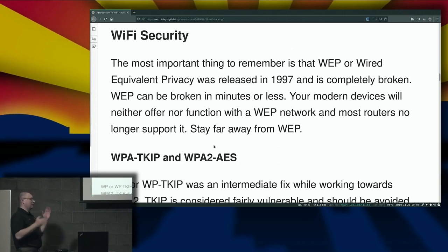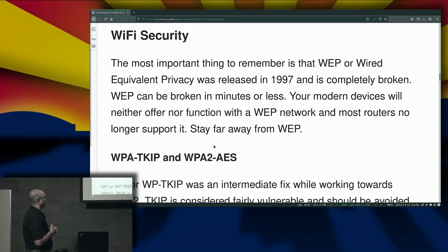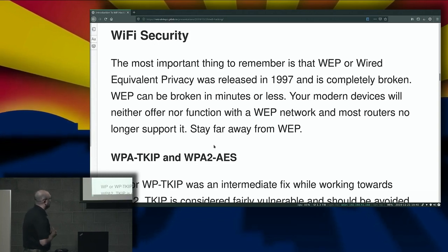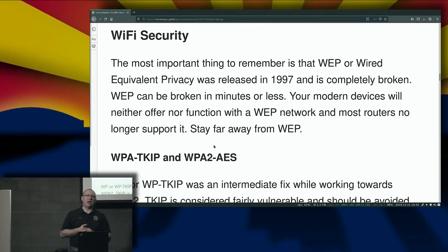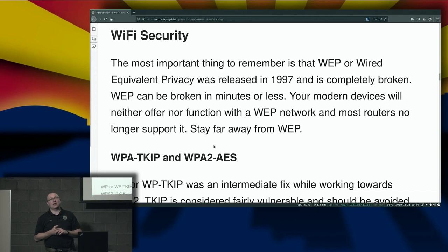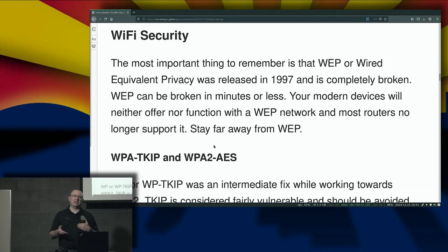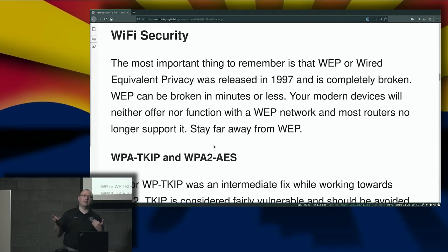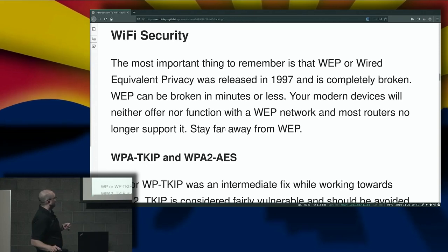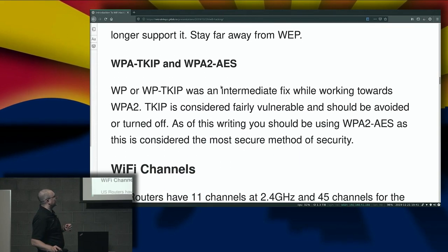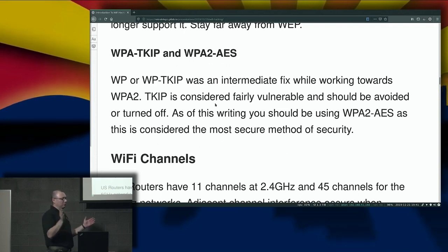Let's get into some Wi-Fi security items. WEP — Wired Equivalent Privacy — was released in 1997 and is completely broken. You should not be using WEP. If you have any devices that still support WEP, they are probably extremely old and need to be upgraded. Most modern hardware won't even provide WEP as an option. If necessary, upgrade and get away from WEP — just stay away from it.